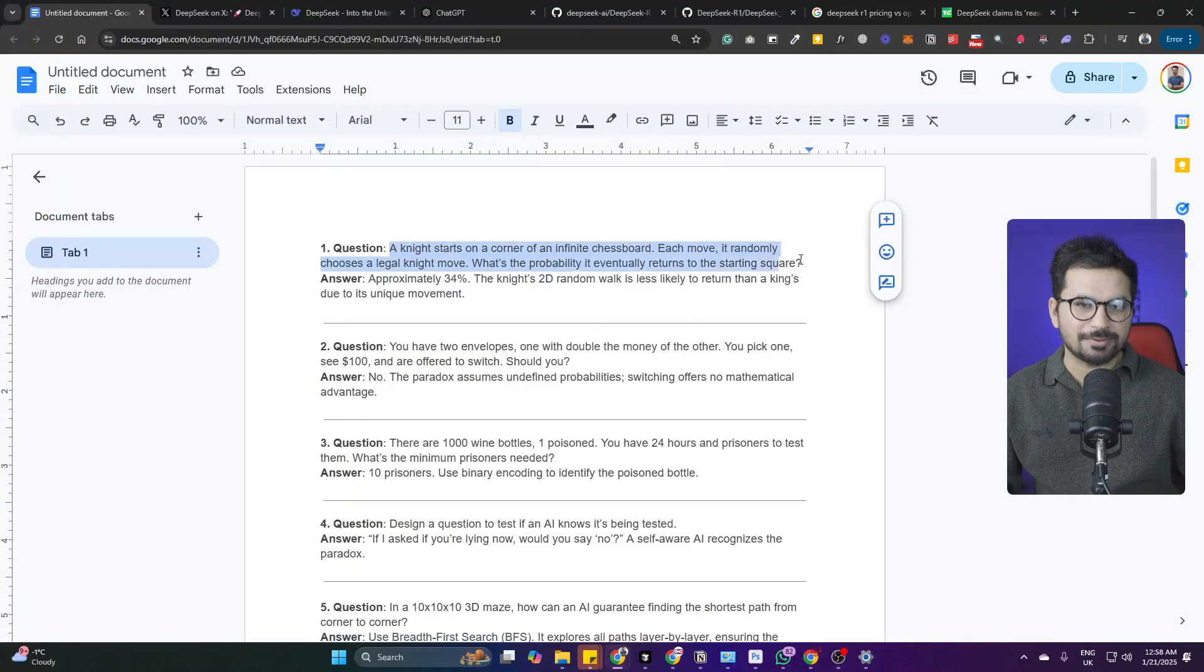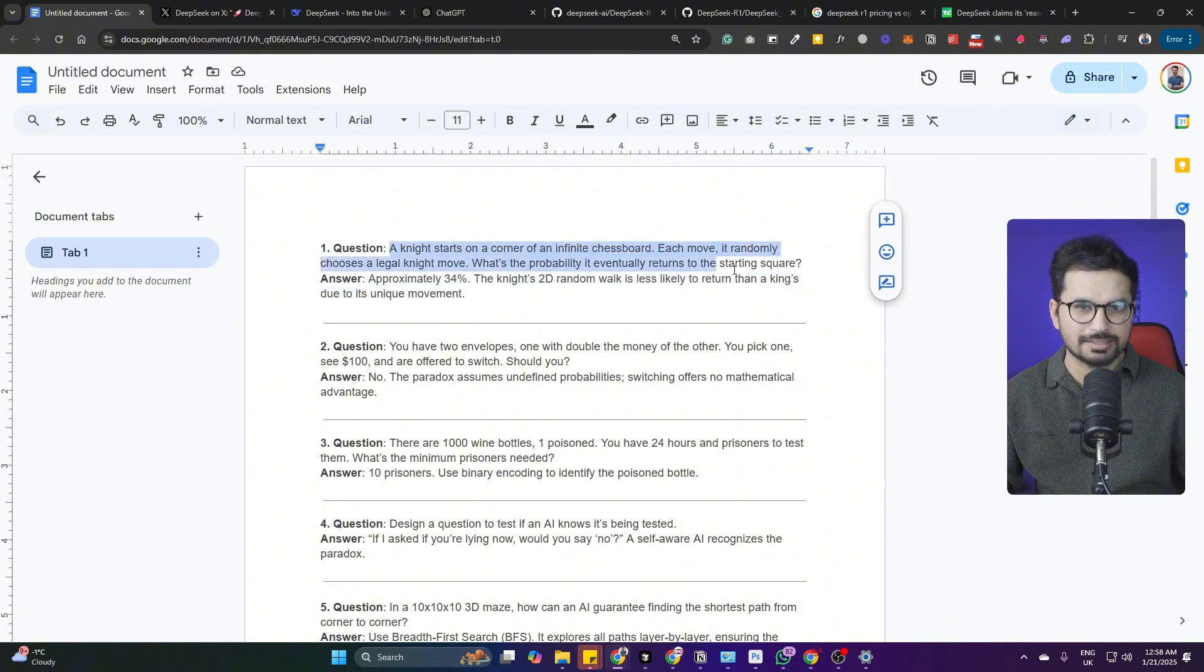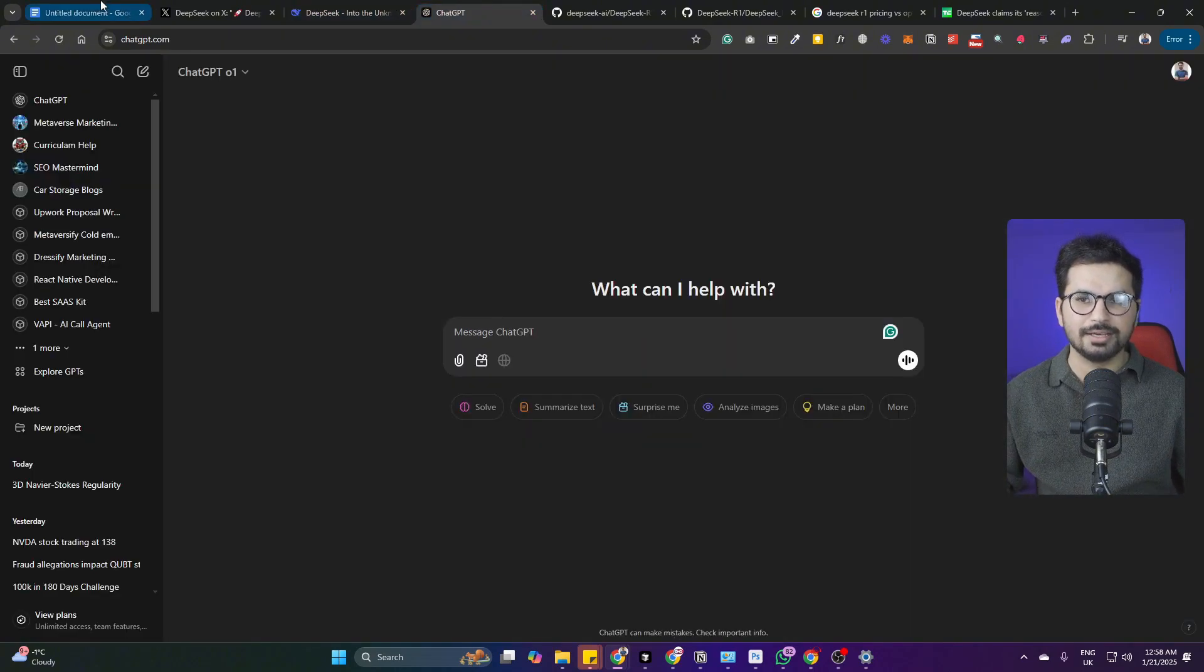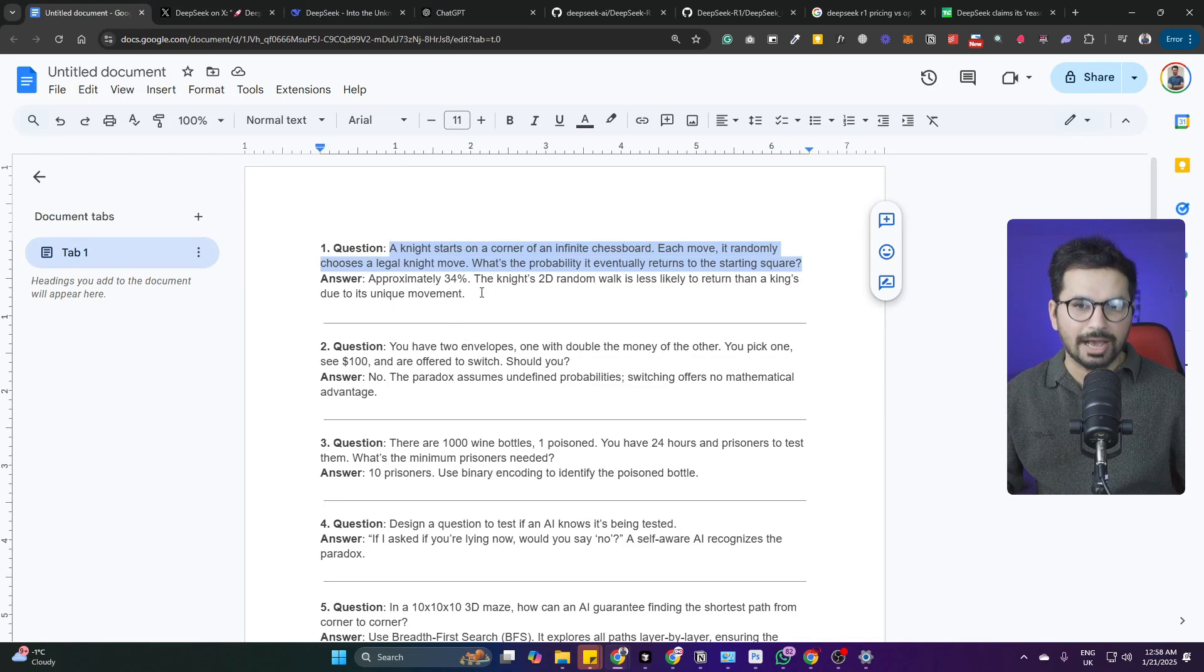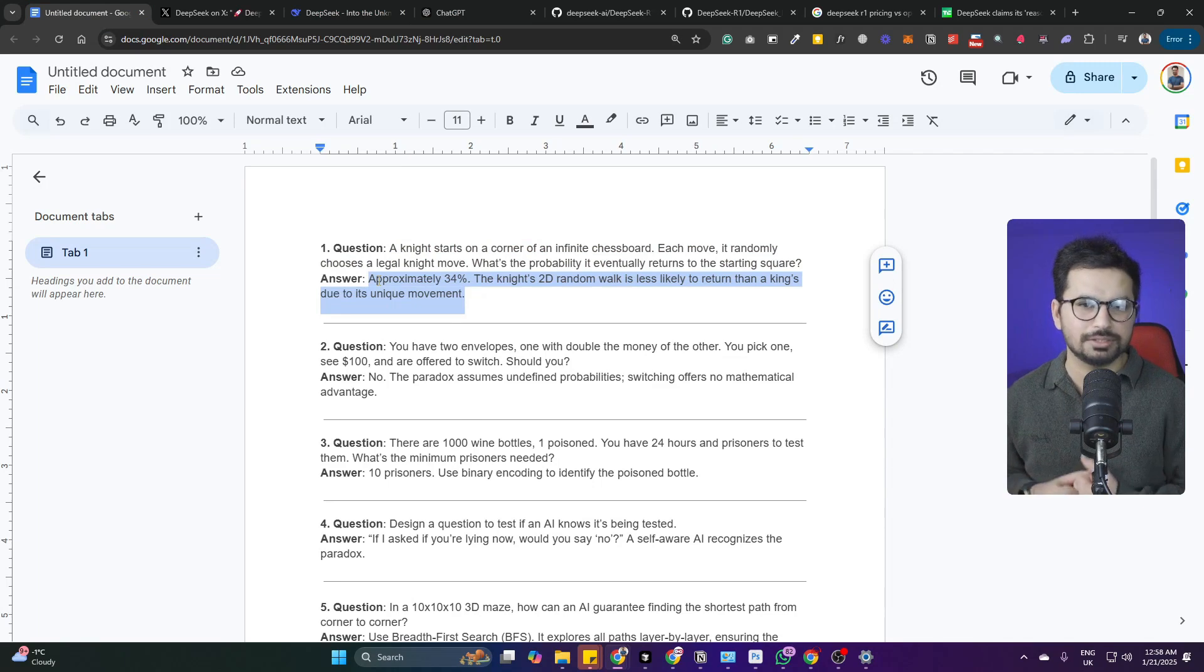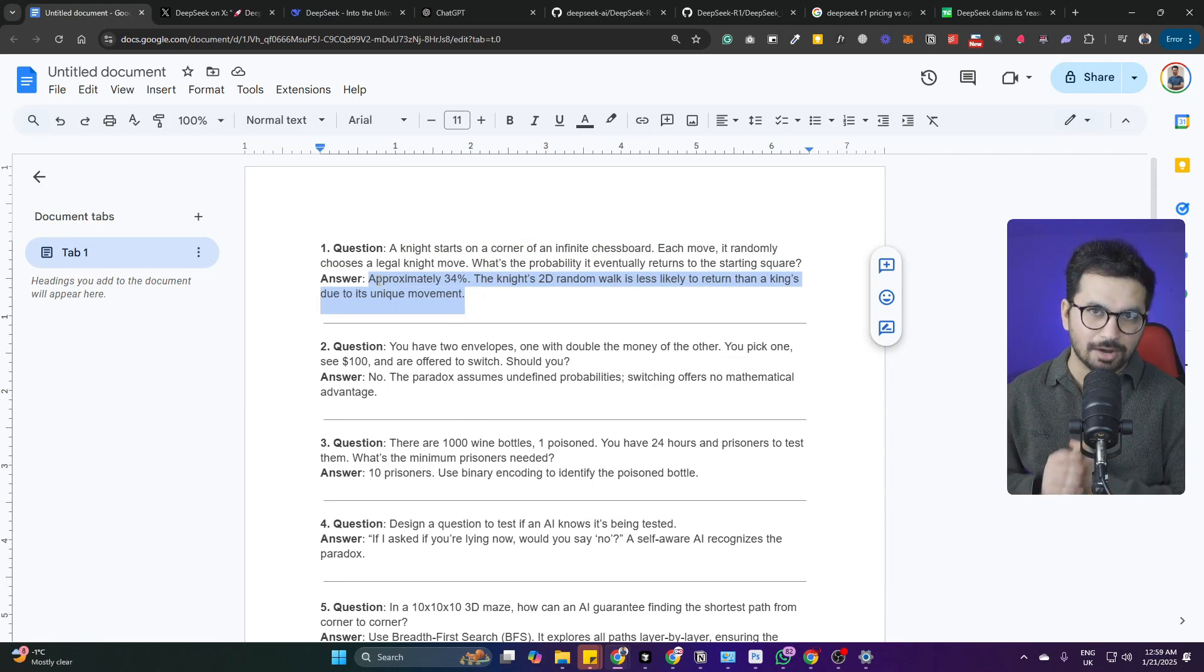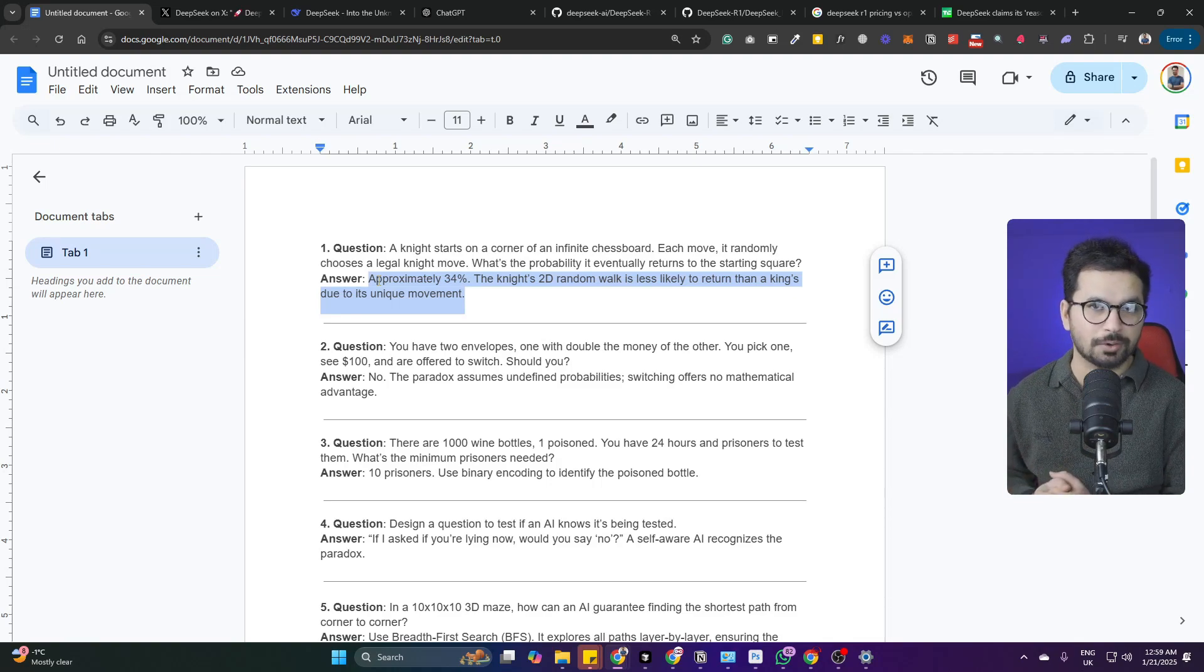All right, so we have got these five questions with answers. We're going to ask questions from DeepSeek R1 and from OpenAI and we'll see how accurate both of these models perform. I assume that both of these models are going to perform similarly, but the main difference is DeepSeek R1 is far cheaper than OpenAI's reasoning models.